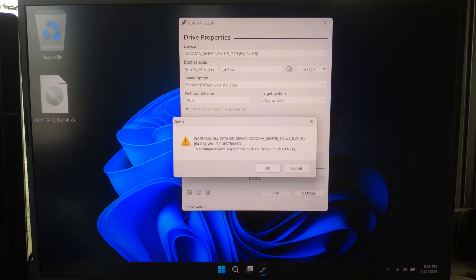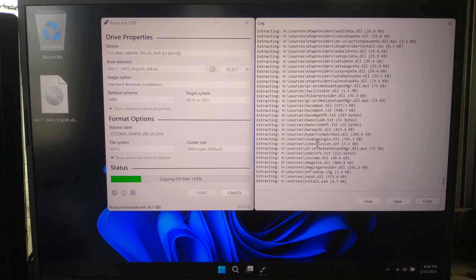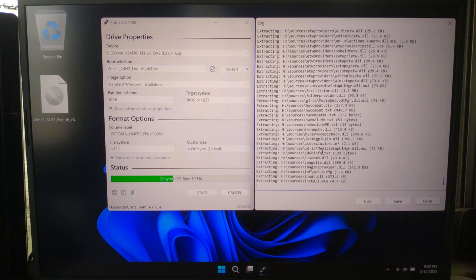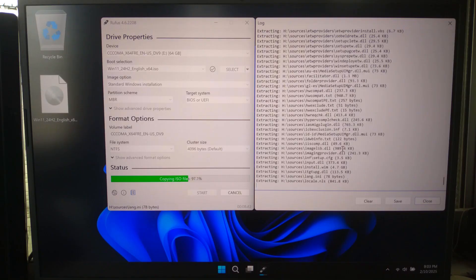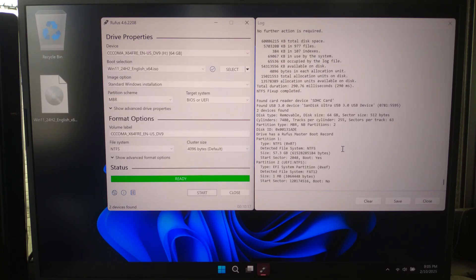Click OK to confirm using the USB. Rufus will now create the bootable USB — this can take a few minutes, so be patient. Once done, we are ready to install Windows 11.